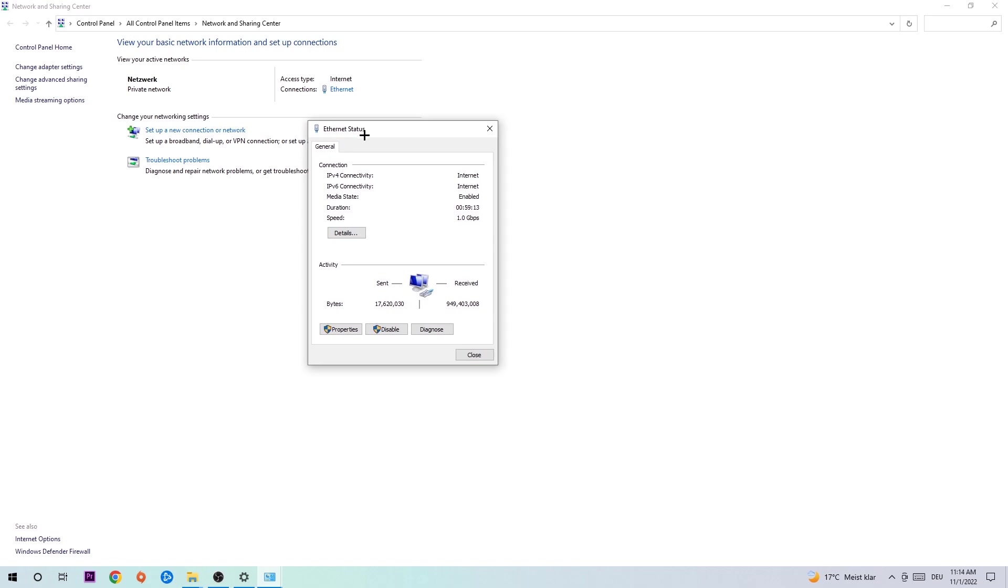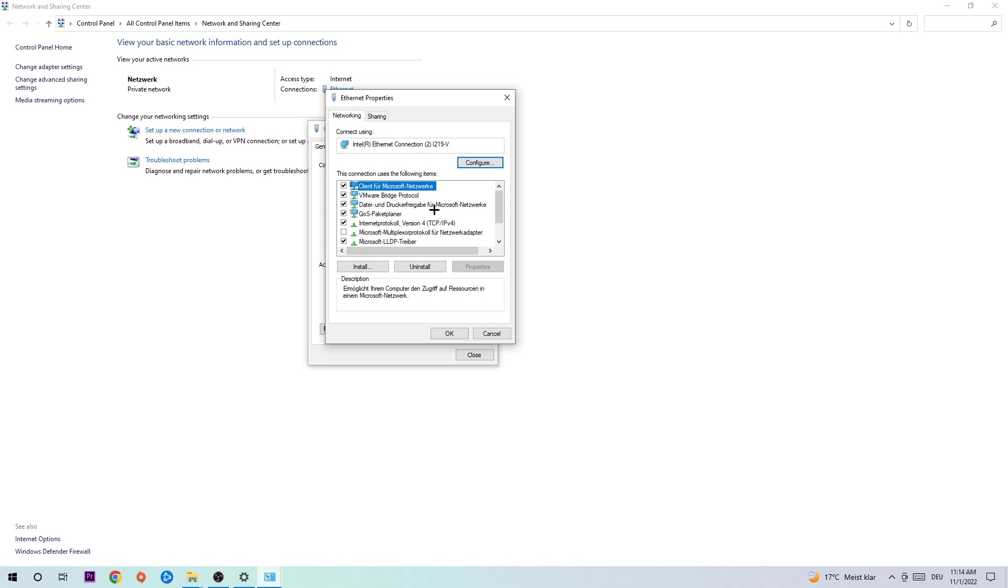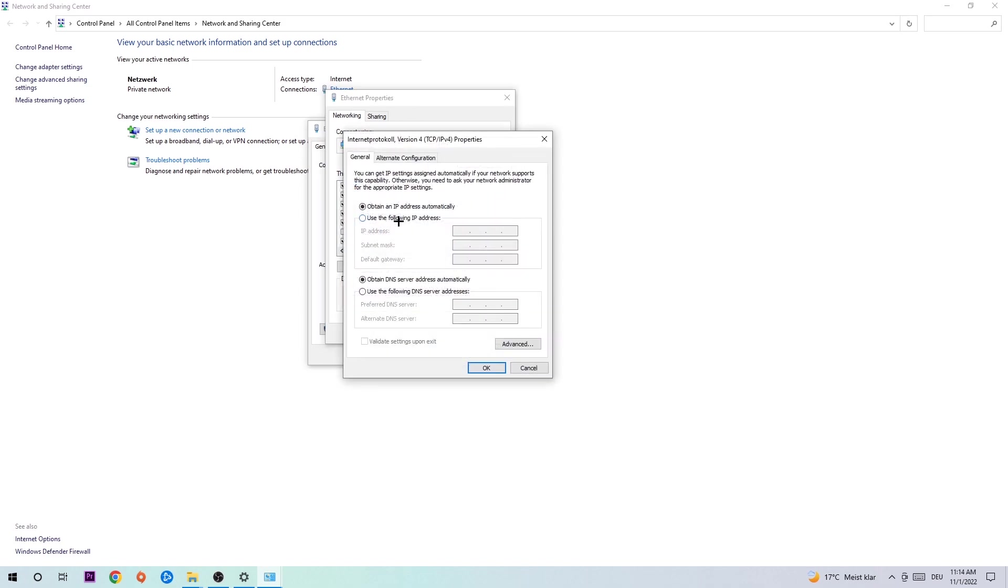The Internet status will pop up. I want you to click Properties. You can only do that by being an administrator. Hit Internet Protocol Version 4.